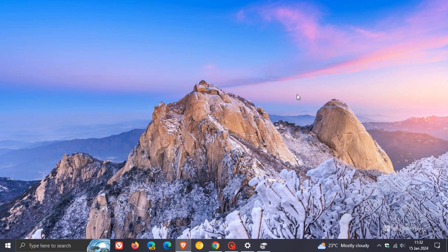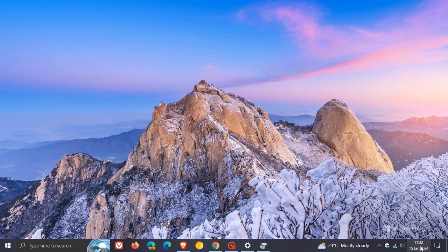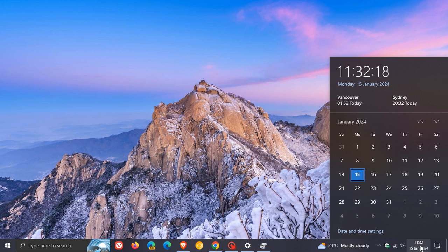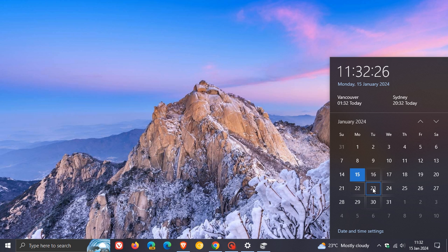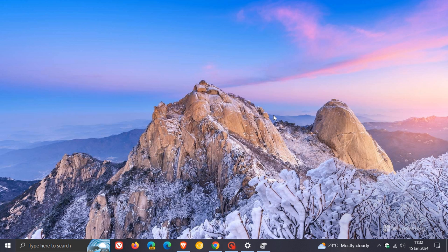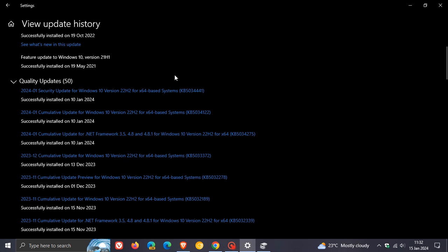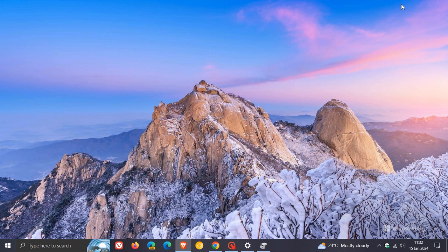And Microsoft says the next steps for this issue: we are working on a resolution and will provide an update in an upcoming release. So obviously, we are expecting bug fix updates to roll out for Windows 10 and Windows 11. I would suggest starting next week, Tuesday, the 23rd. So hopefully, the fix for this issue with KB5034441 failing to install because that recovery partition is too small will roll out as part of that bug fix update.